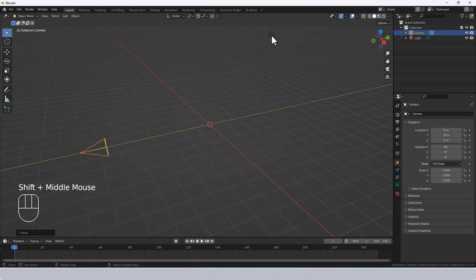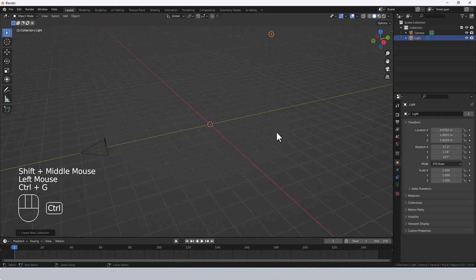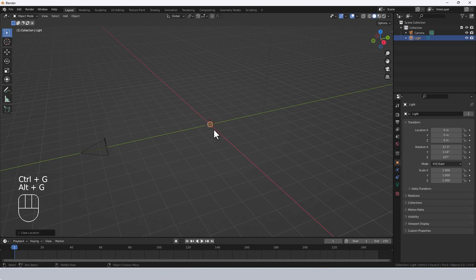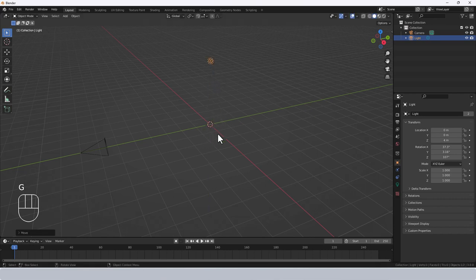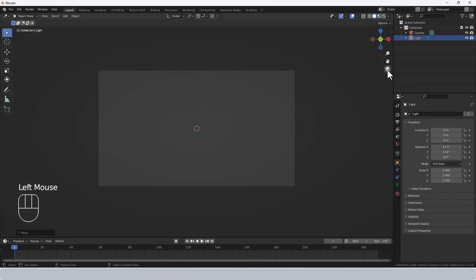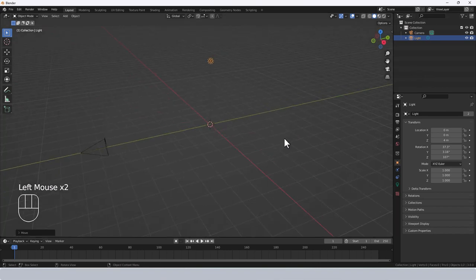I'm also going to reset the light with Alt G, then press G and Z to just move it up so it's just above the area I want to work in. I'm going to move to camera view just to take a look — nothing there because we haven't put anything in yet.